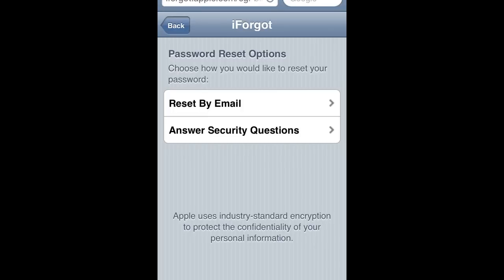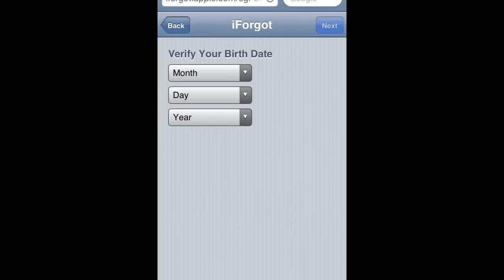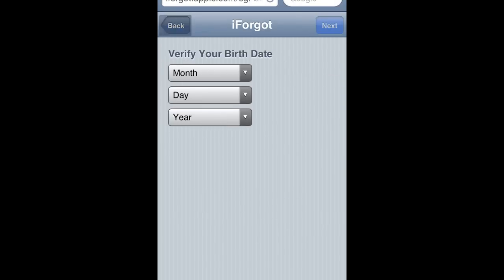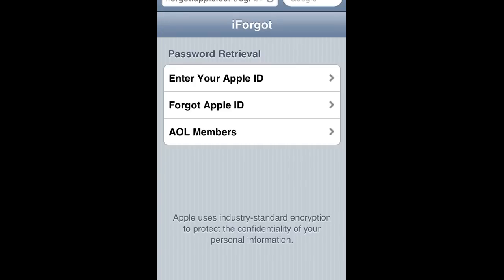I prefer to reset by email, but let's take a look at the security question option. Then you'll just add your birth date.